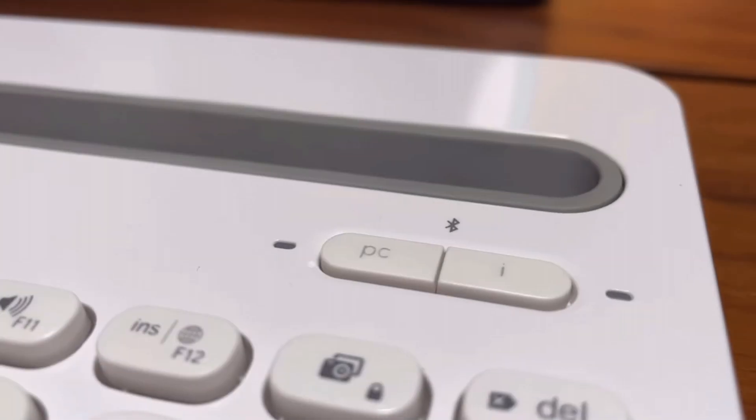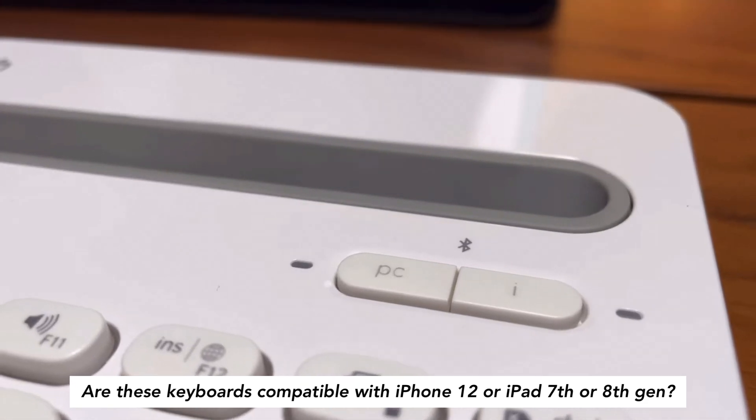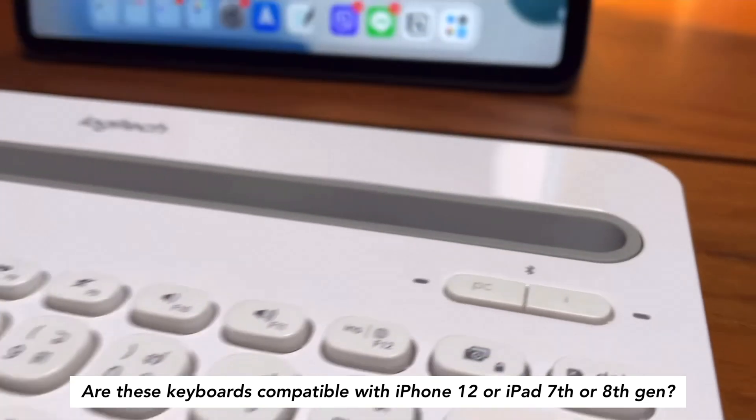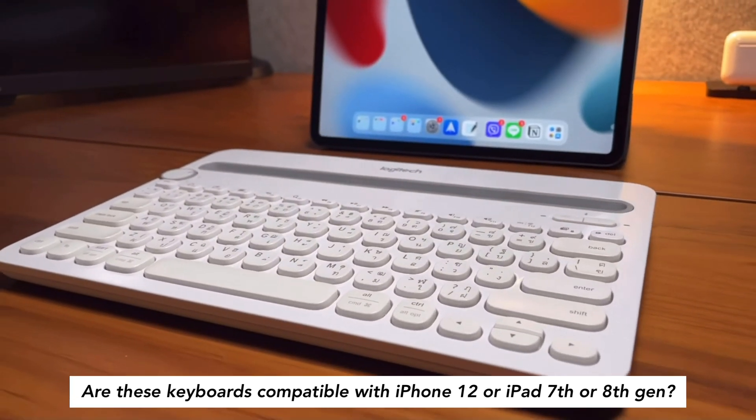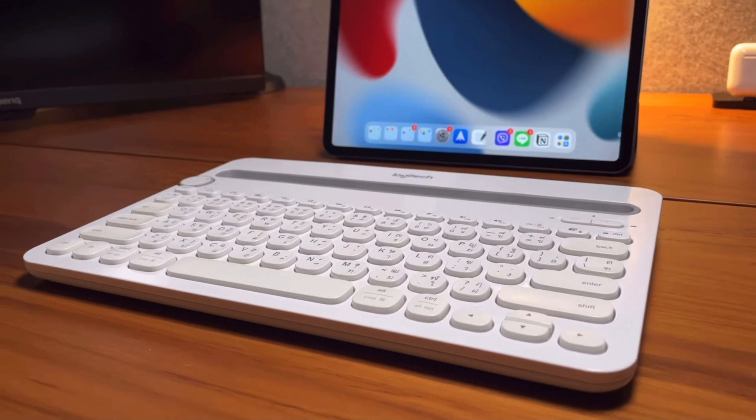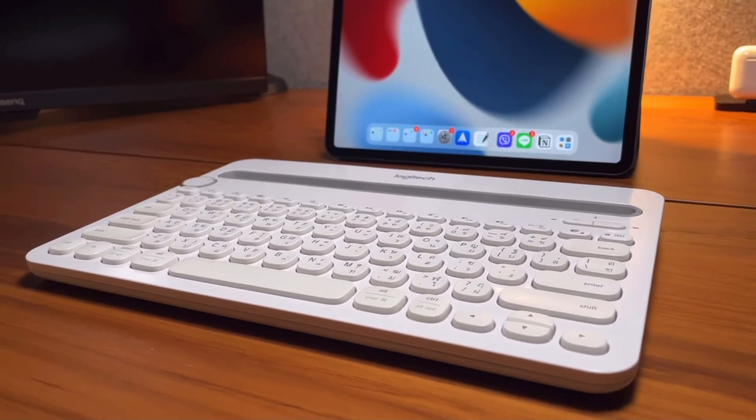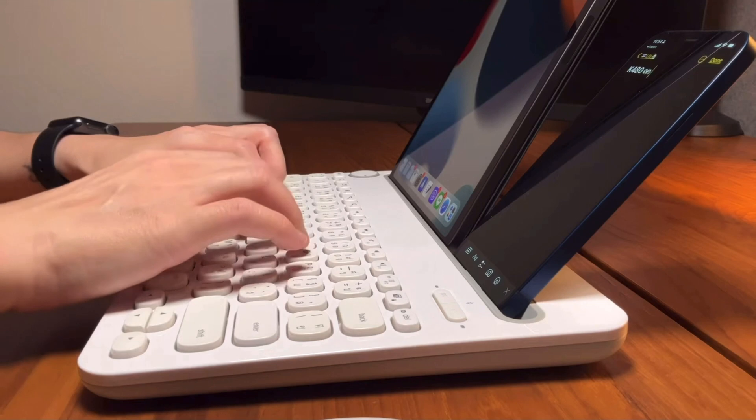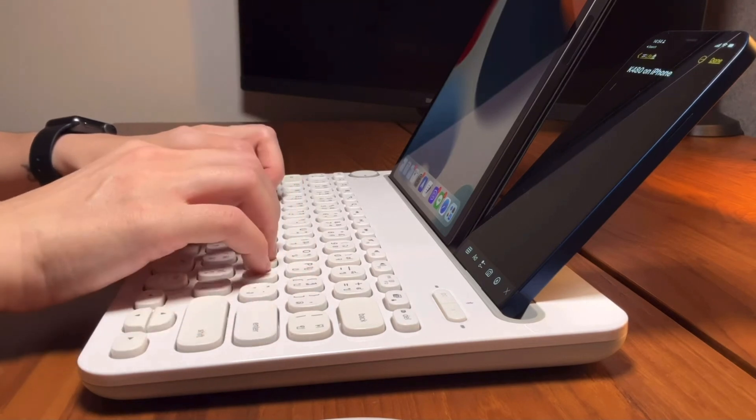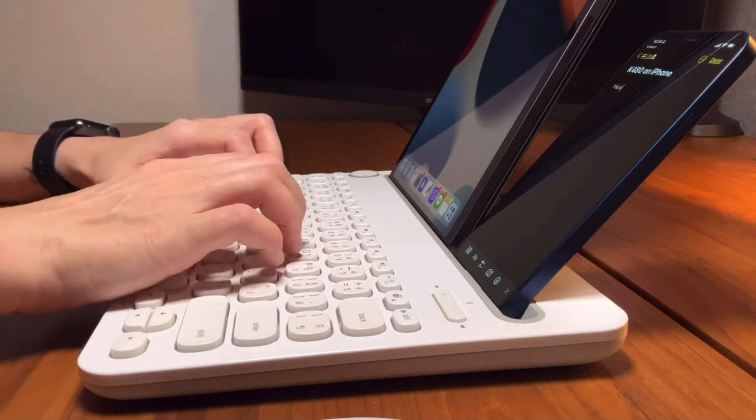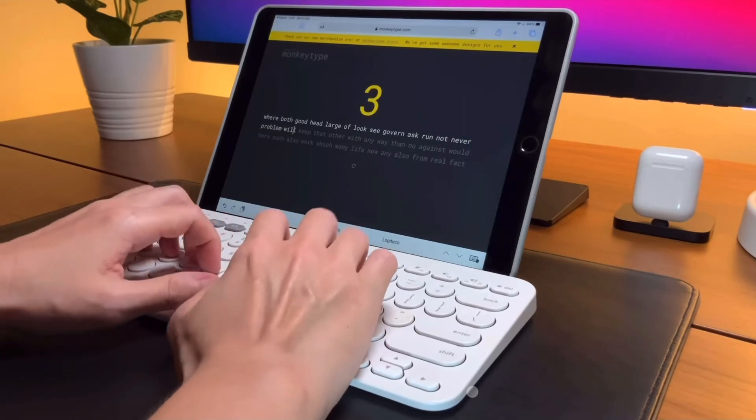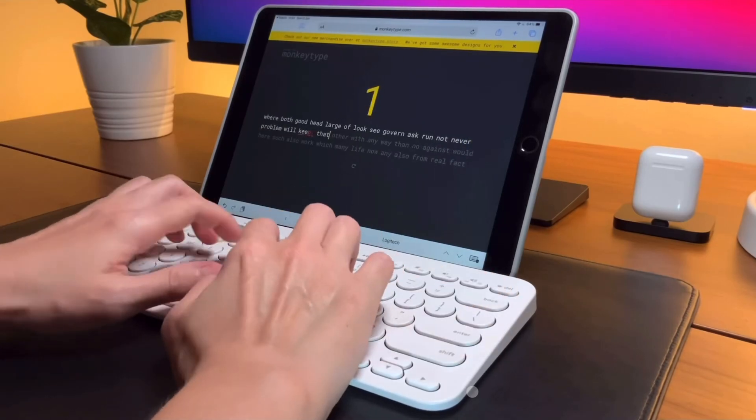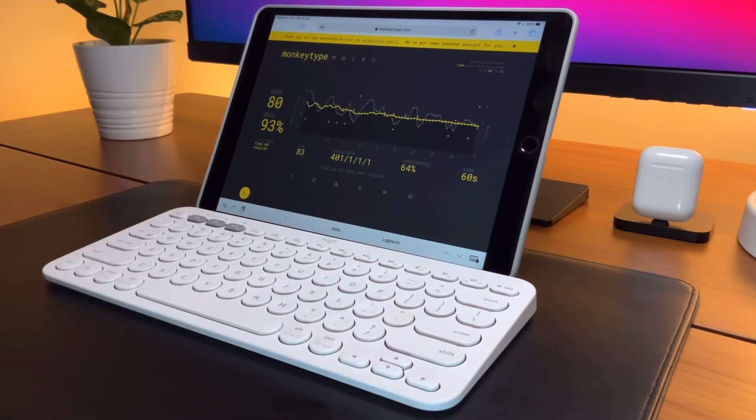Next question: any of these two keyboards are compatible with the iPhone 12 on iOS 15? Can I use the K480 or K380 for iPad 7-gen or 8-gen? And it's the same answer just earlier. It will work on any iOS and iPadOS devices as long as it's on the supported versions of Logitech as indicated in their website. I use this currently on my iPhone 12, my iPad Air 3, my iPad mini, and iPad Pro.